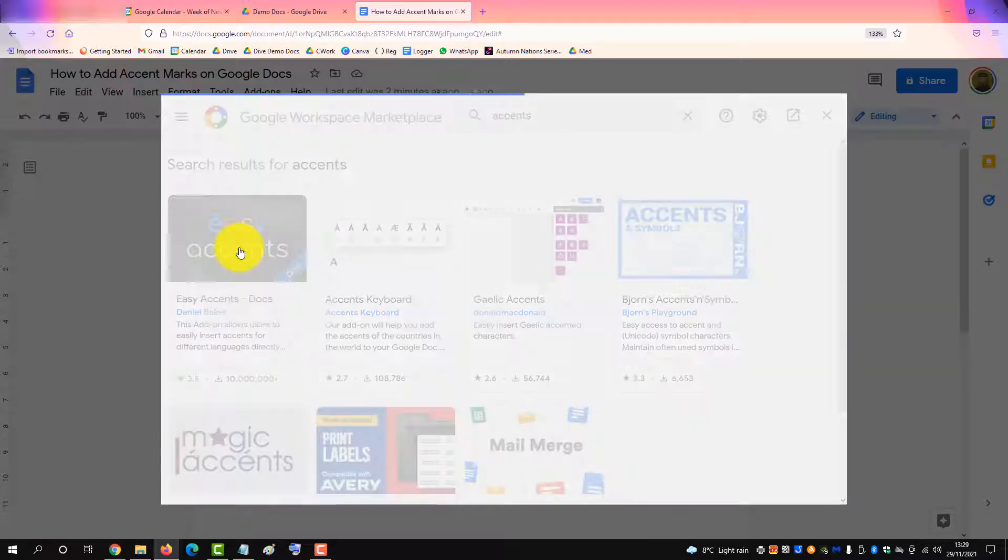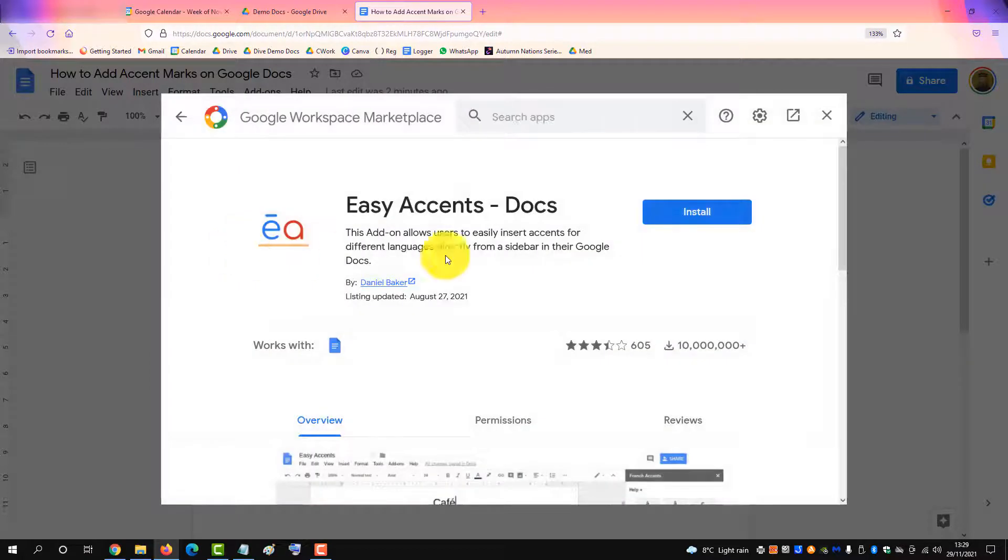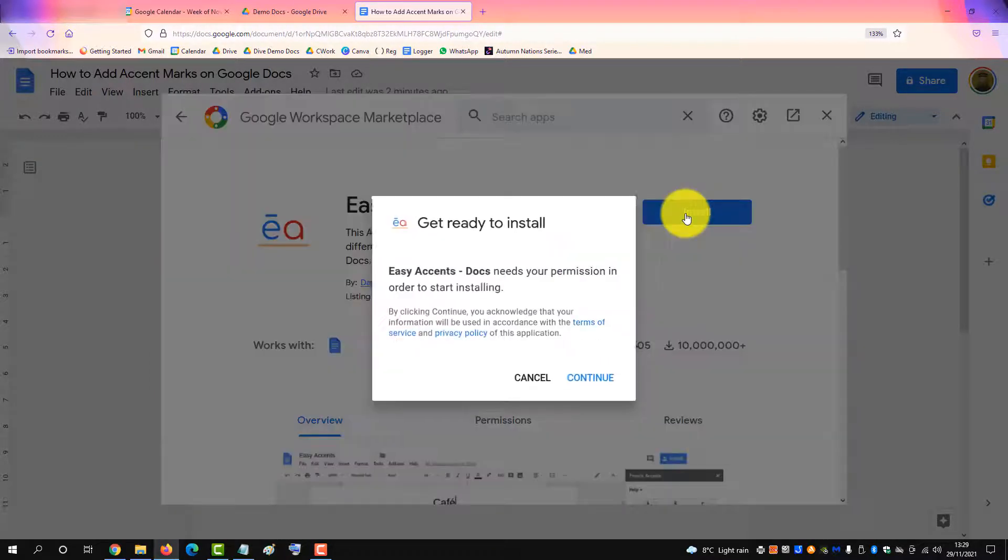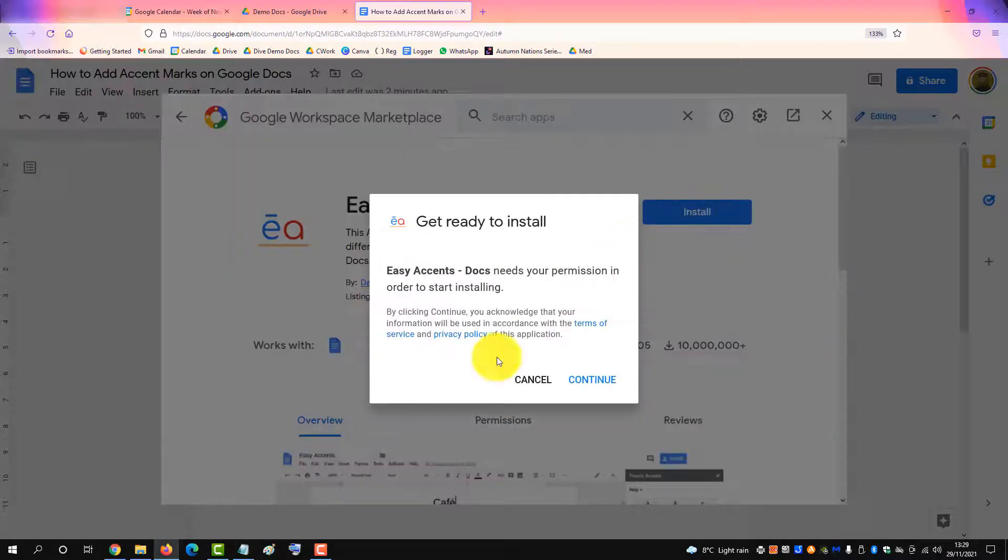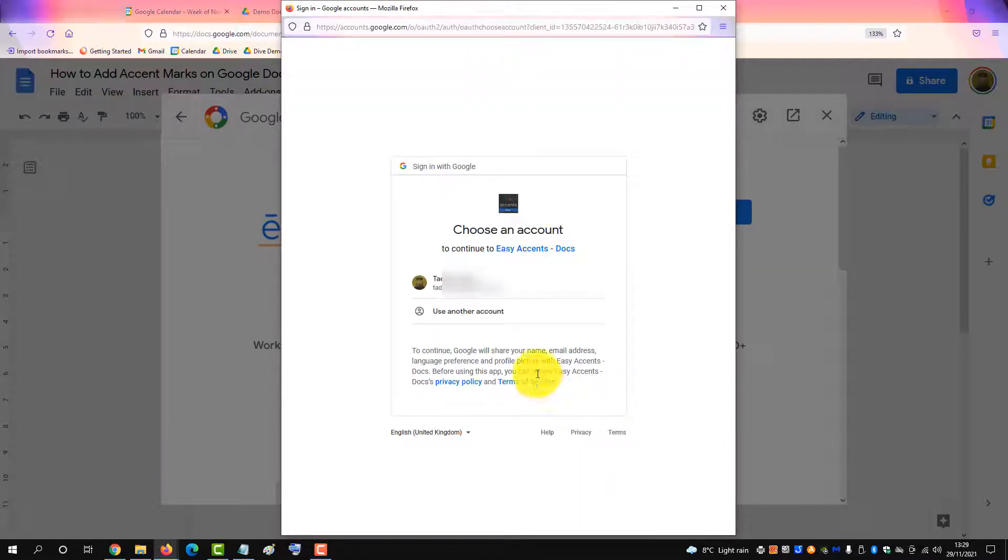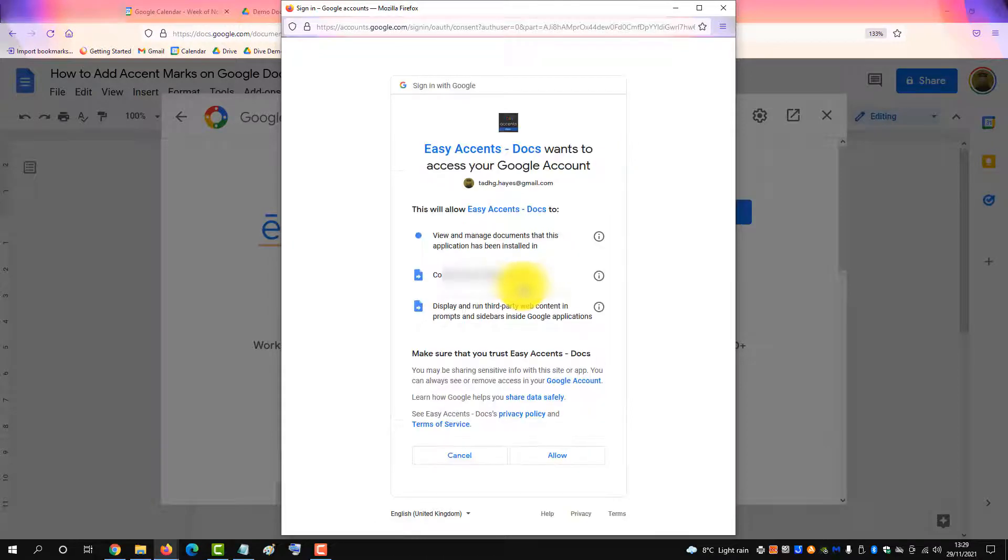Install this add-on and give it permission by clicking Allow.